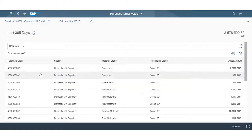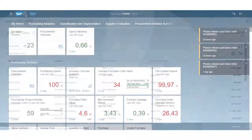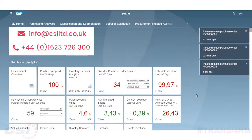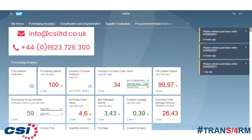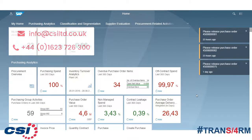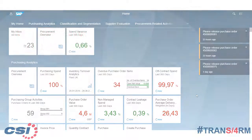So that was a quick overview of the S4 HANA 1610 user experience. To learn more about S4 HANA, keep watching these S4 HANA short clips, or alternatively contact us at info@csiltd.co.uk. Thank you for tuning in and see you next time.